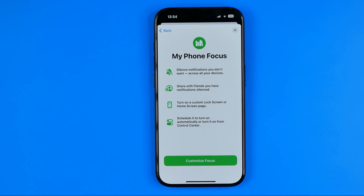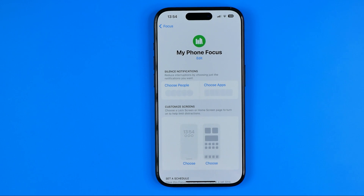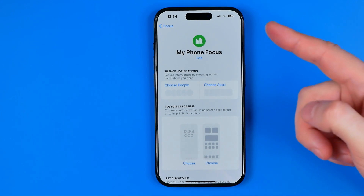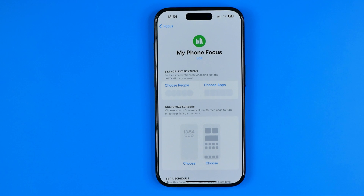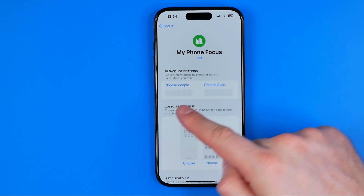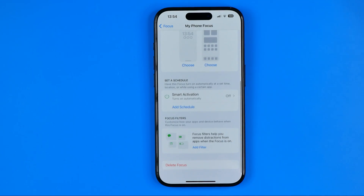On the next step we can customize that focus mode. If we tap right here we'll be able to choose some people, choose some applications, and we can put any restrictions or permissions for those categories.